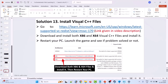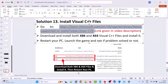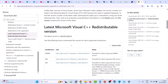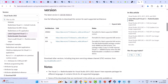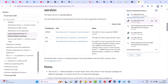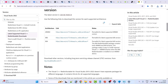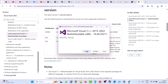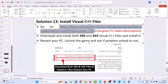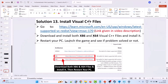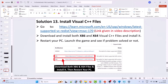Solution 13: install Visual C++ files. Go to the Microsoft website — the link is given in the video description. Scroll down, download the x86 and x64 versions, and install both one by one. If you see a Repair option, click Repair; if you see an Install option, then install it. After installing both the x86 and x64 versions, restart your PC and then launch the game and check if your problem is solved.